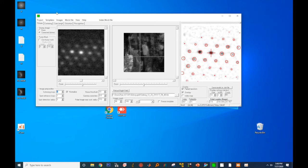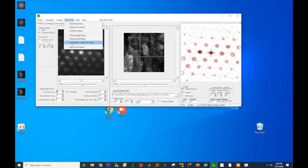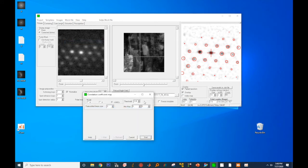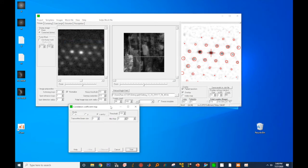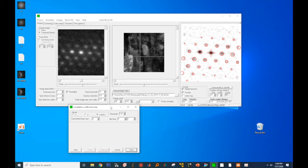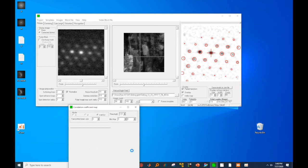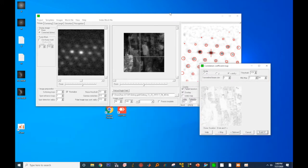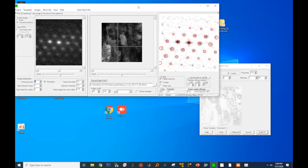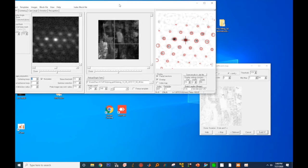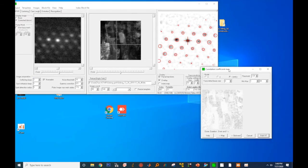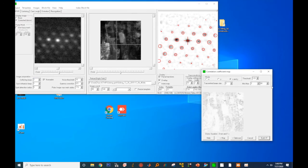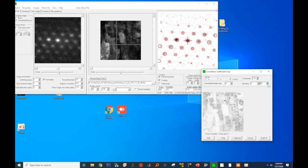Go to the block file tab, select the correlation coefficient map. The current selected mode is X and Y. I'll talk about it later. Then click on start. It will generate the correlation coefficient map. What the correlation coefficient map does is it compares the diffraction pattern of a pixel to its neighboring pixels.